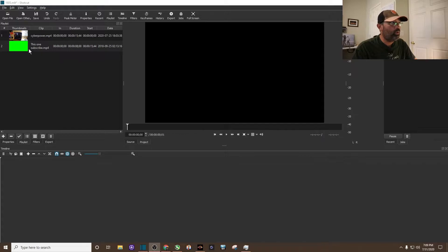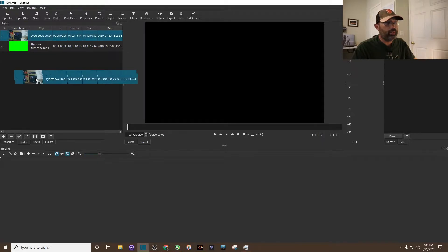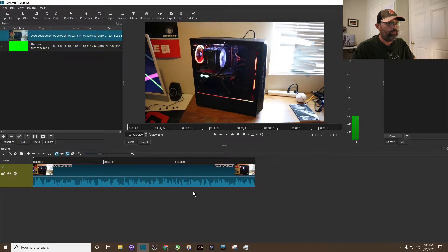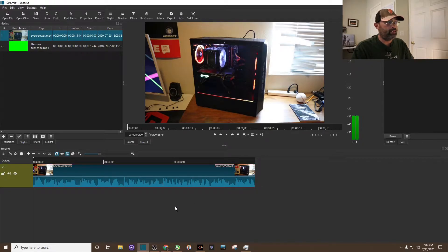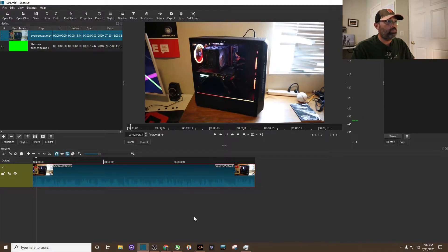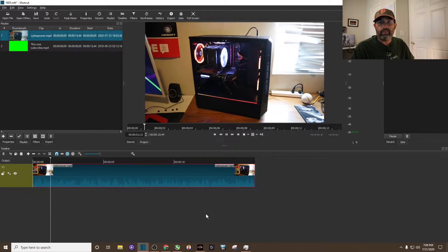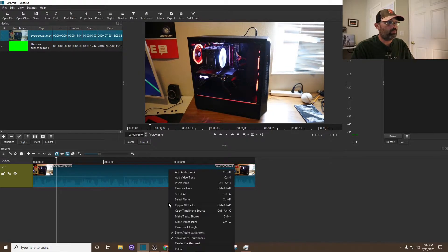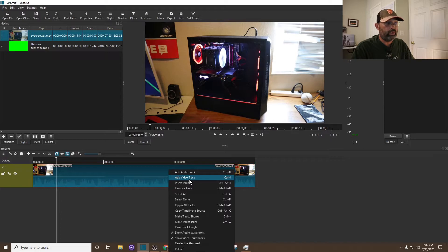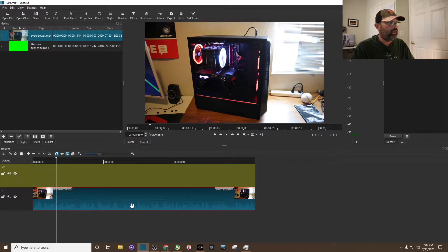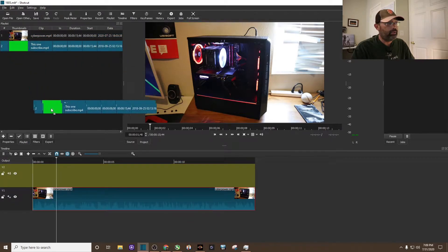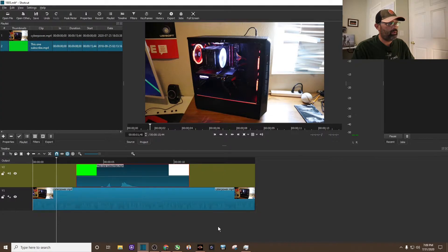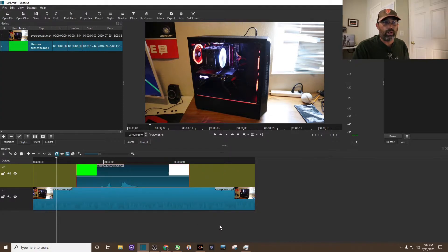What I'm gonna do now is drag the main video where I'm gonna put the animated subscribe button and drop that down the timeline. It's about a 15 second video of one of my gaming PCs. Next, we're gonna right-click and add another video track. I'm gonna take my animated green screen and drop it down there, somewhere in the middle right there.